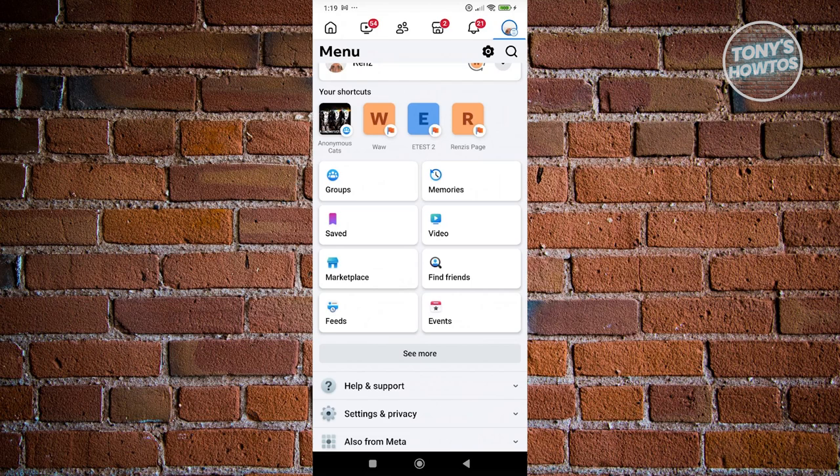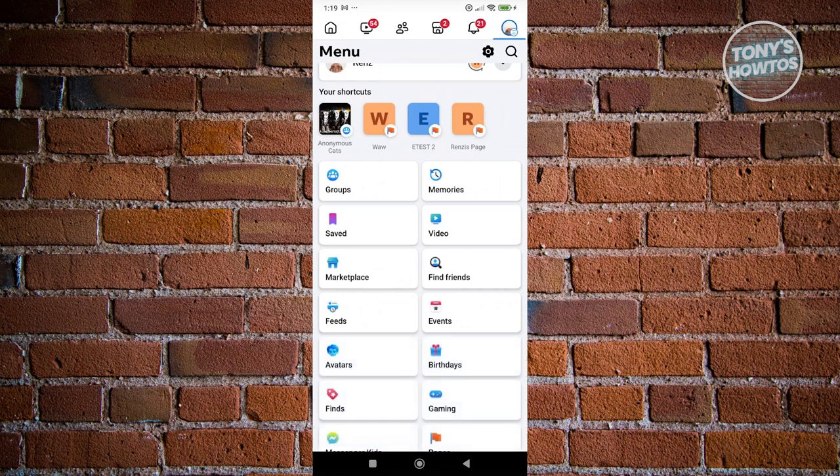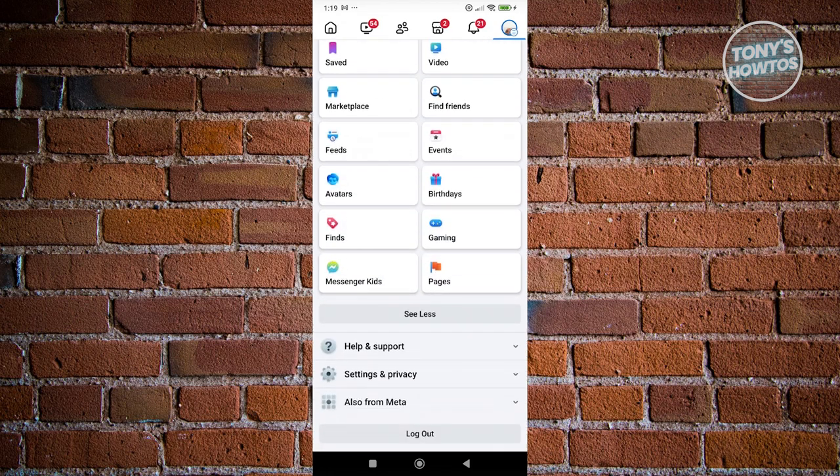But in some cases, there might be problems and you might not be able to see it. If you don't see it immediately here, you can go and click on see more first and basically see the other icons or hidden icons. In this case, you should be able to see the events section.